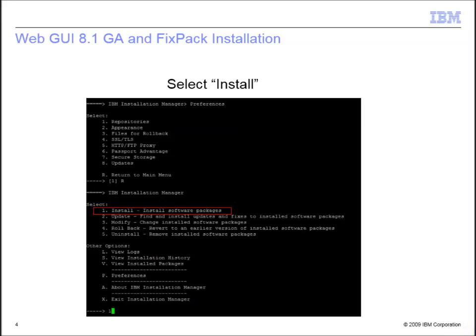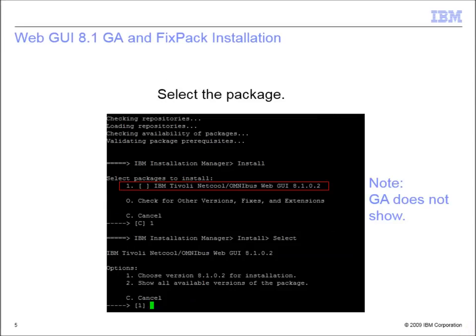After you have specified the repository paths, pick Install. Select the fixed pack package, and note that the GA does not show.